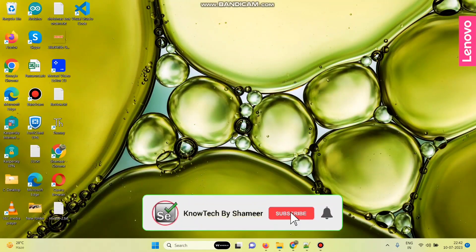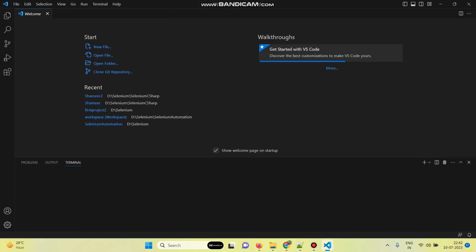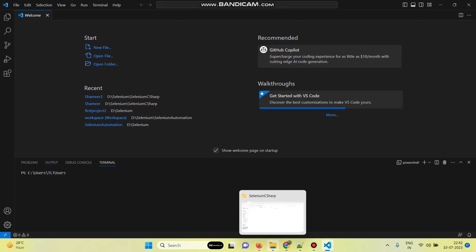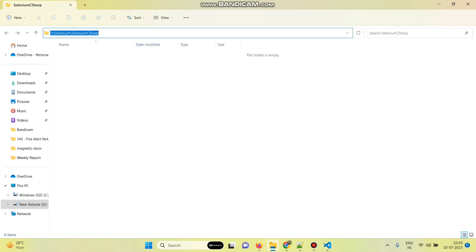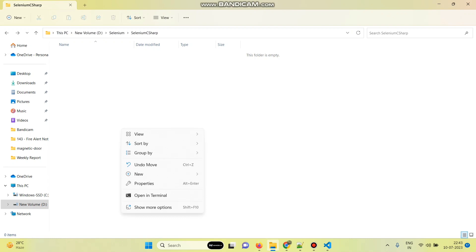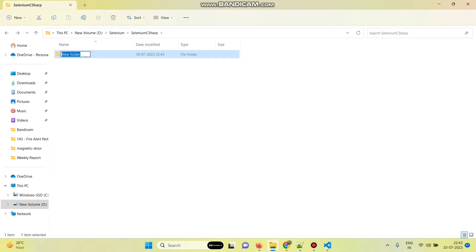First, let's open the Visual Studio Code software. Then we need to create a new project folder. I am creating a new folder inside this Selenium C-Sharp folder, and the folder name is Selenium Automation.